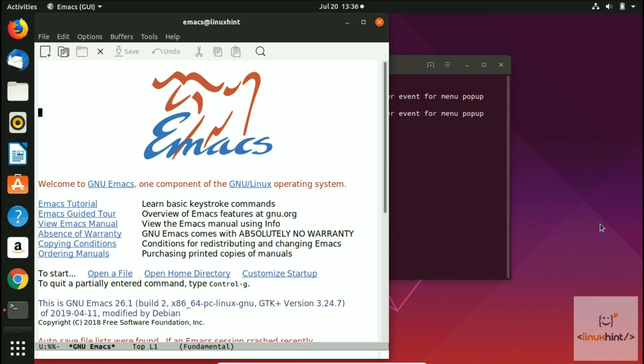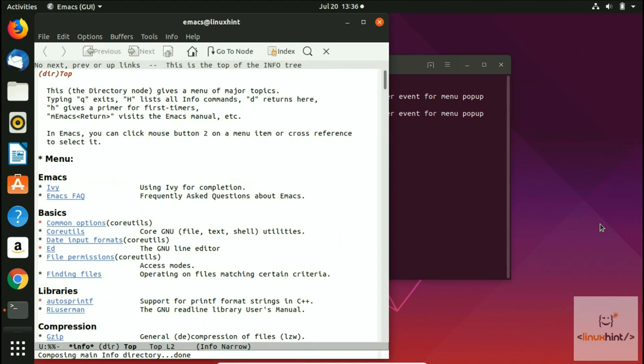There are basically two fundamental ways to search for those games. There is an amusement section in Emacs — you press ctrl+H and I, and you'll be directed there. You can press M to go to the menu, write Emacs, hit enter, and it takes you to the Emacs manual where you can find the amusement section.